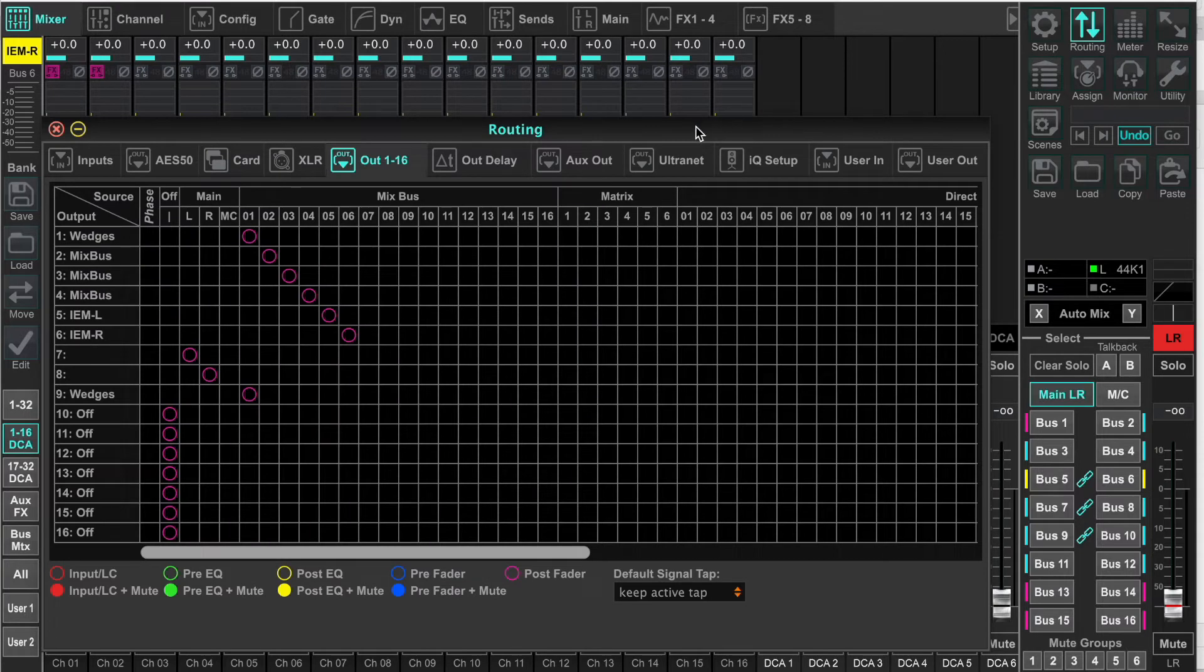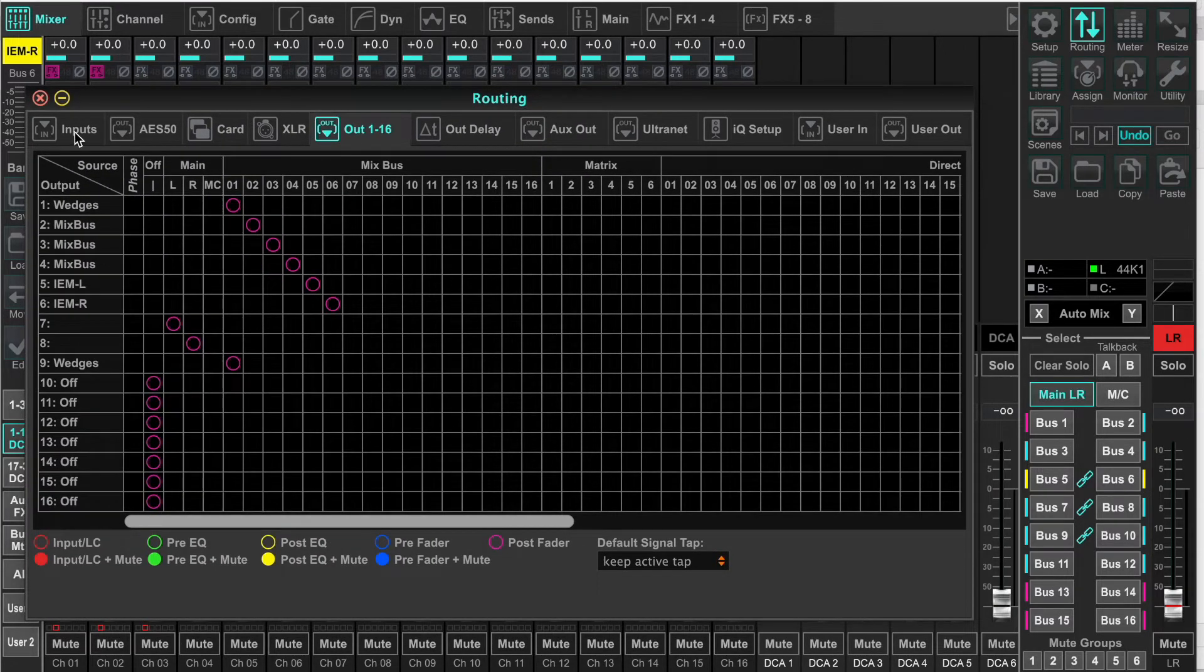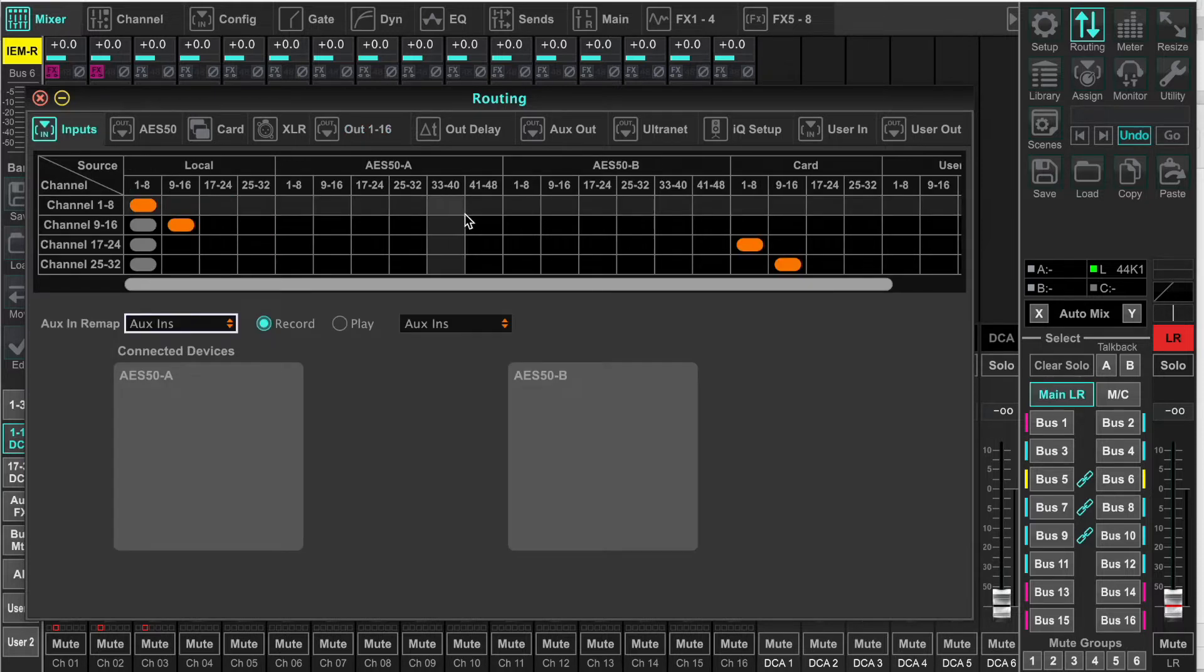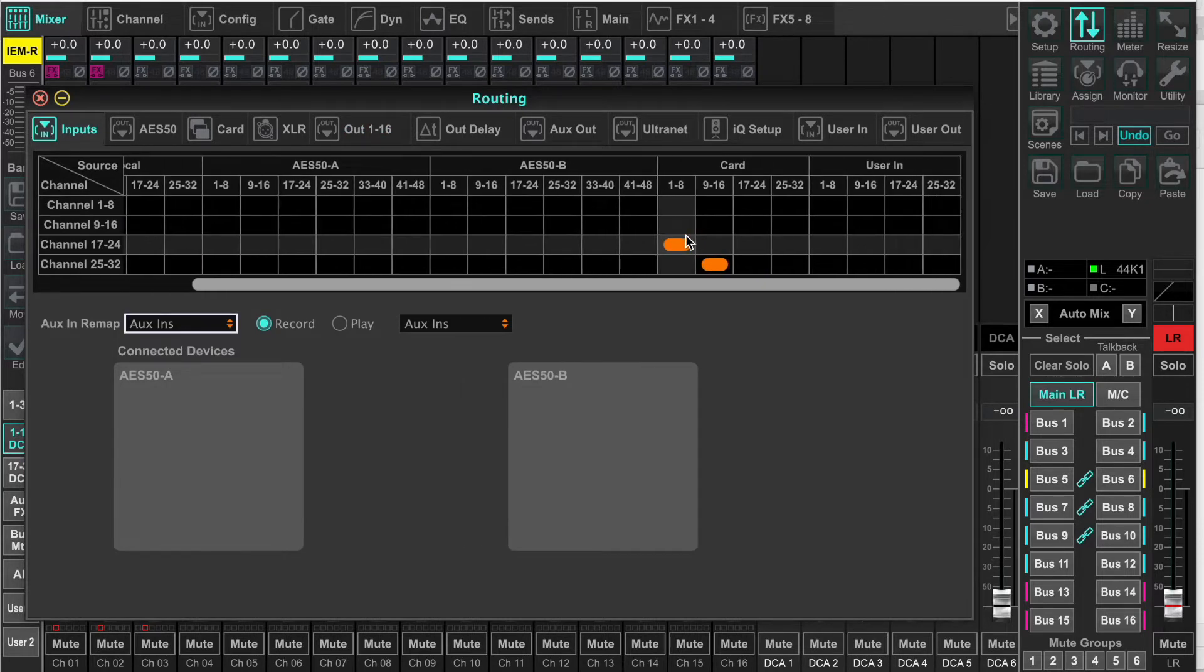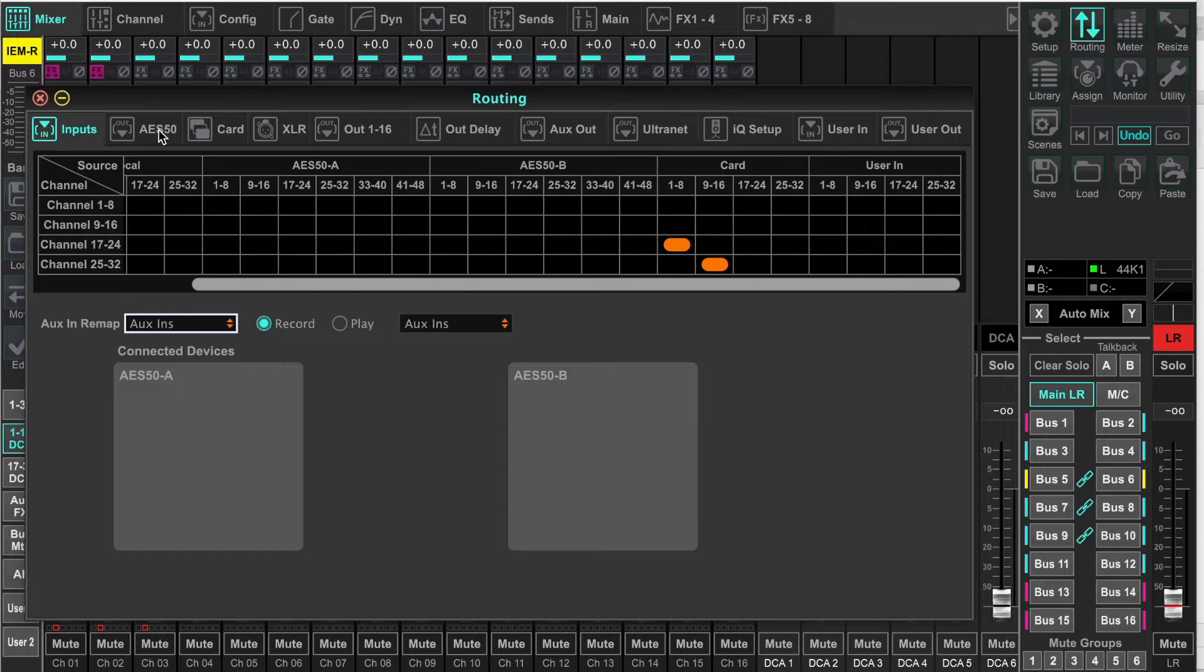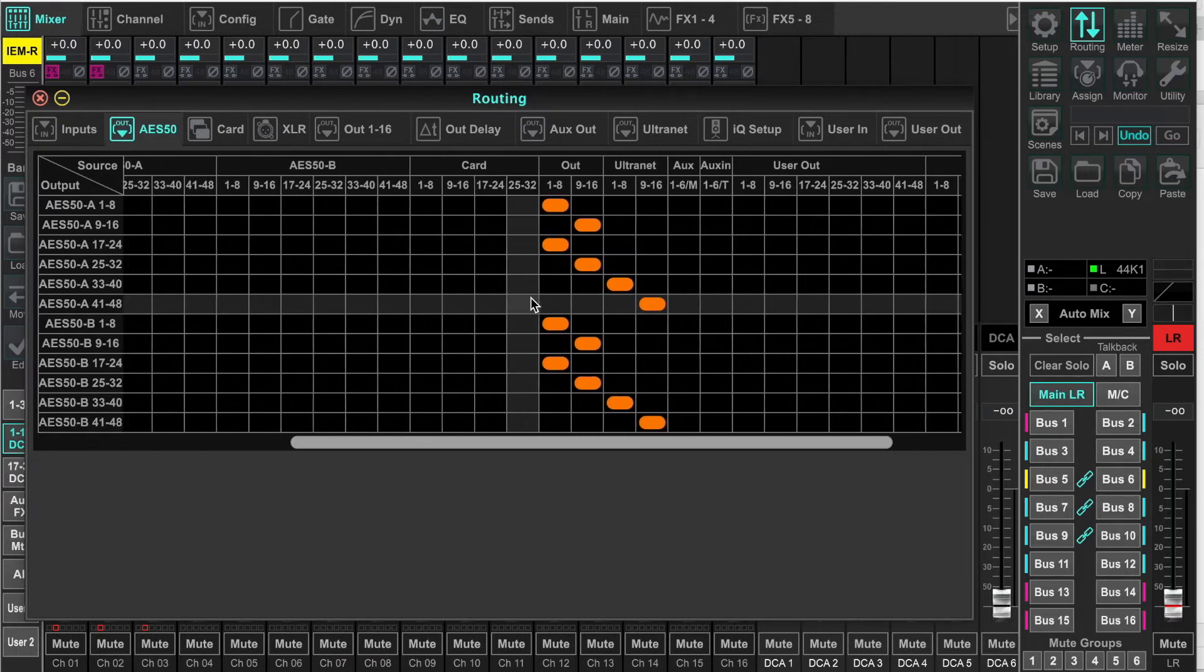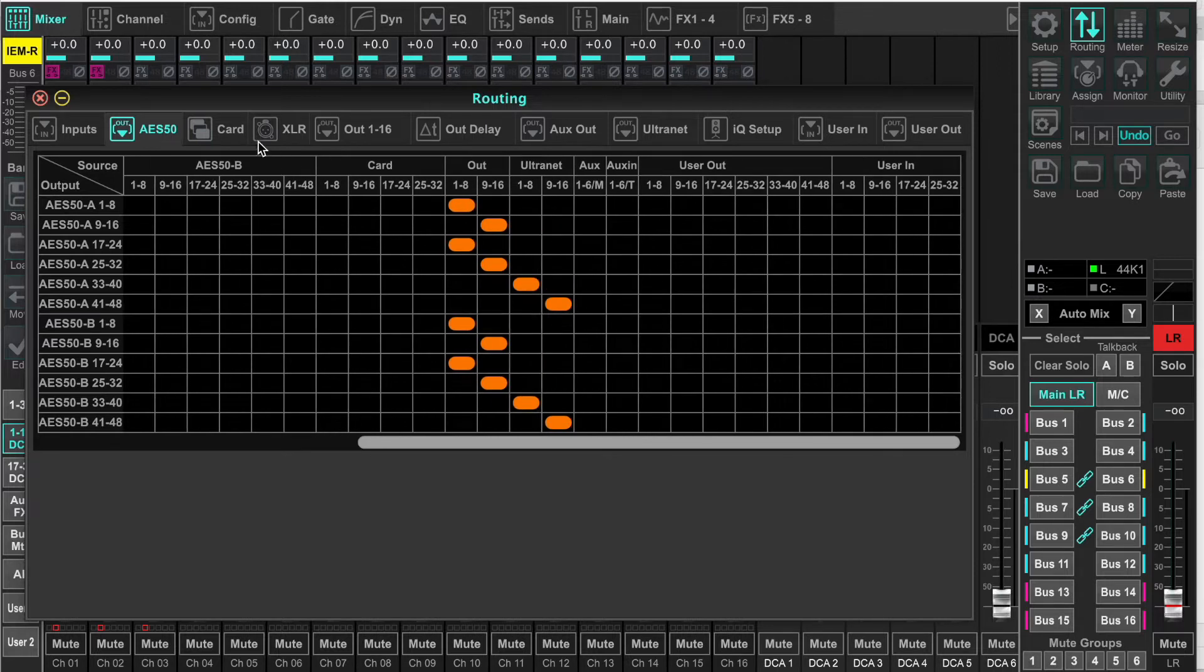Now we're going to go to the routing. Let's look at these, just the inputs. This is a quick overview. And as you notice, we can use the user ins on firmware 4. Our AES, we can take our local inputs, all of the usual suspects, user outs and user ins.